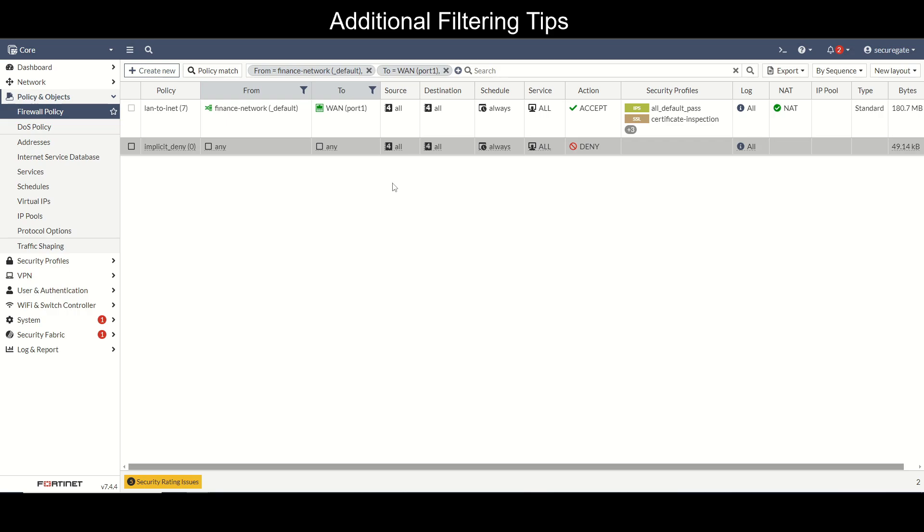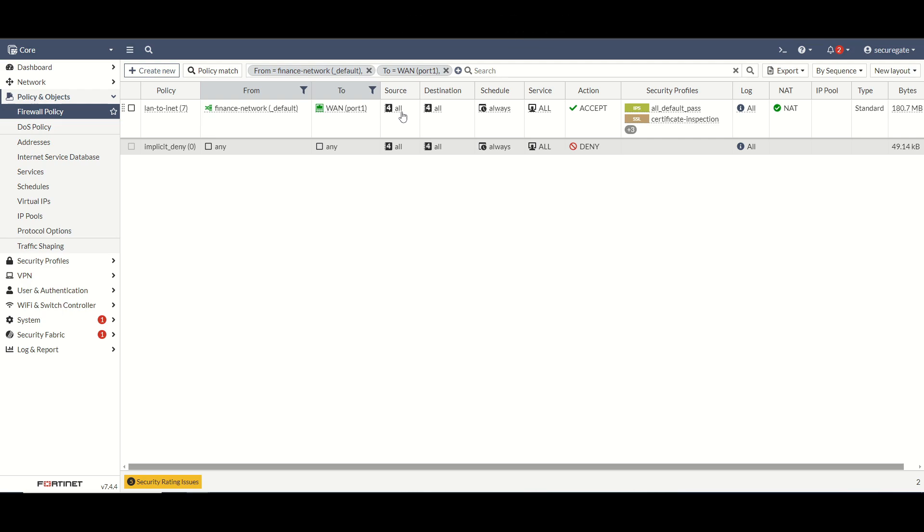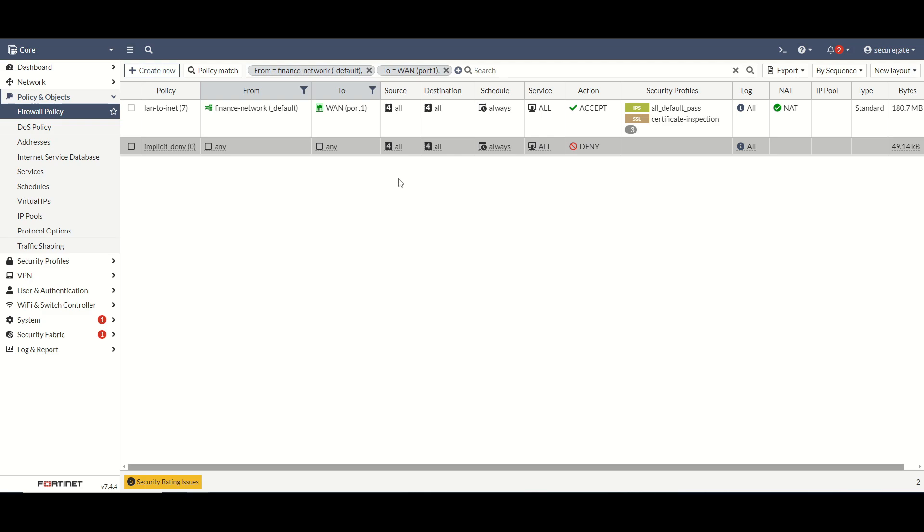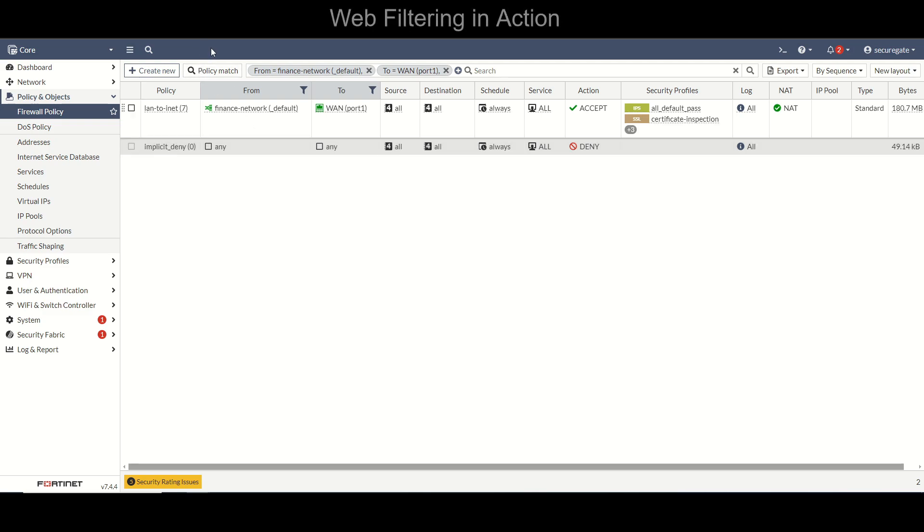You can install an agent on a domain controller. The agent will monitor and collect user logins and then send that data back to the FortiGate allowing you to use a user or user group in your source here. So that's great if like you have a marketing team that needs access to social media but outside of that you want to block social media for the rest of your organization. That's really where FSSO comes into play.